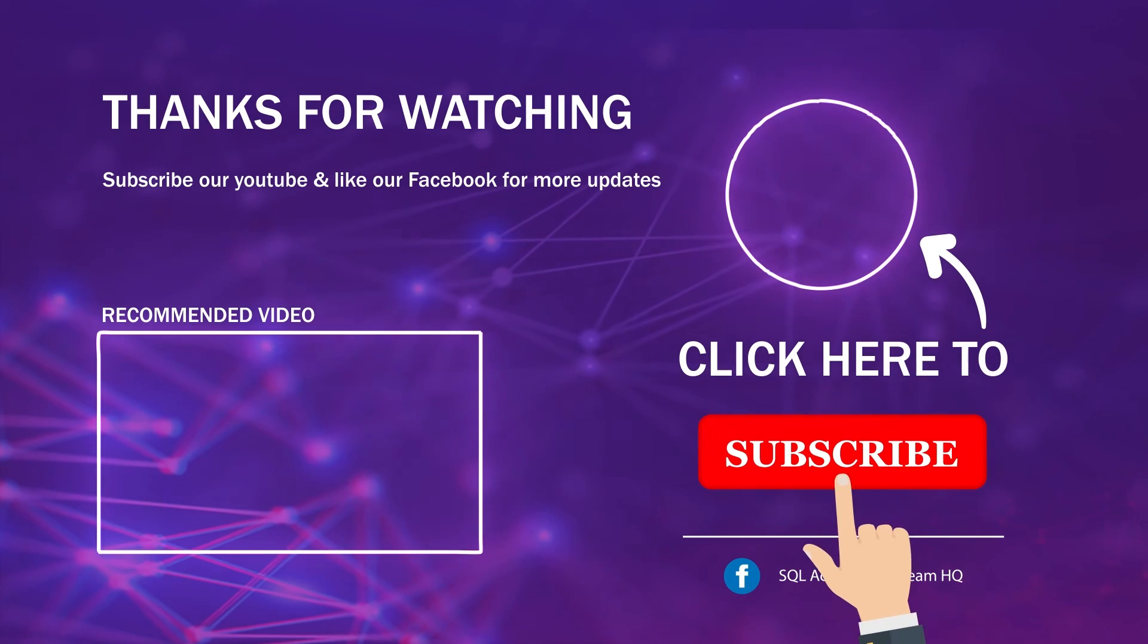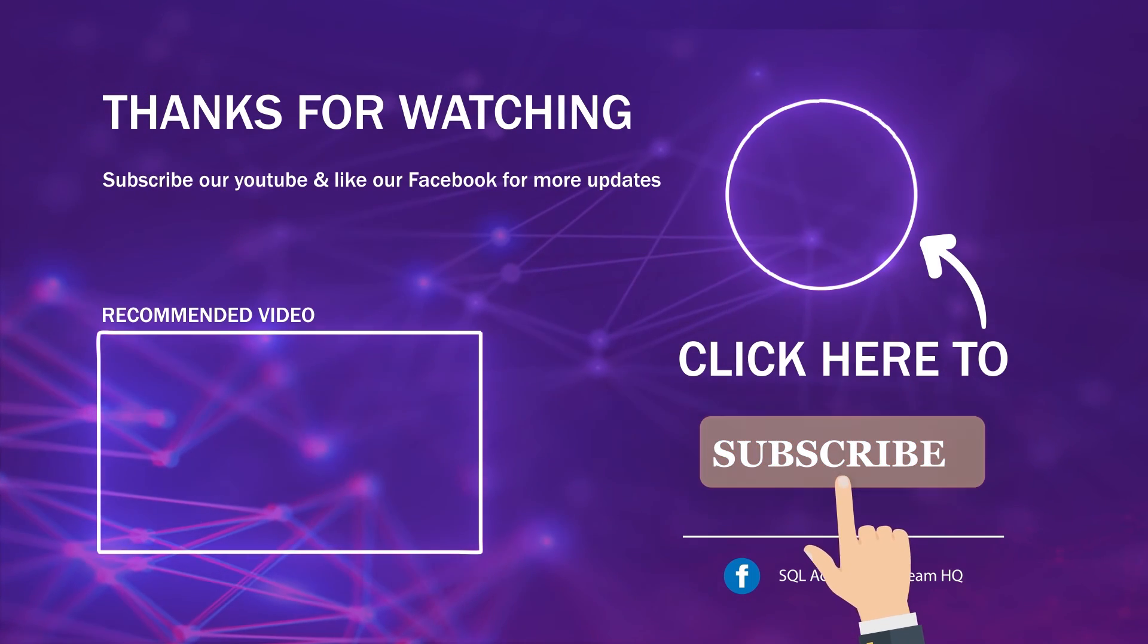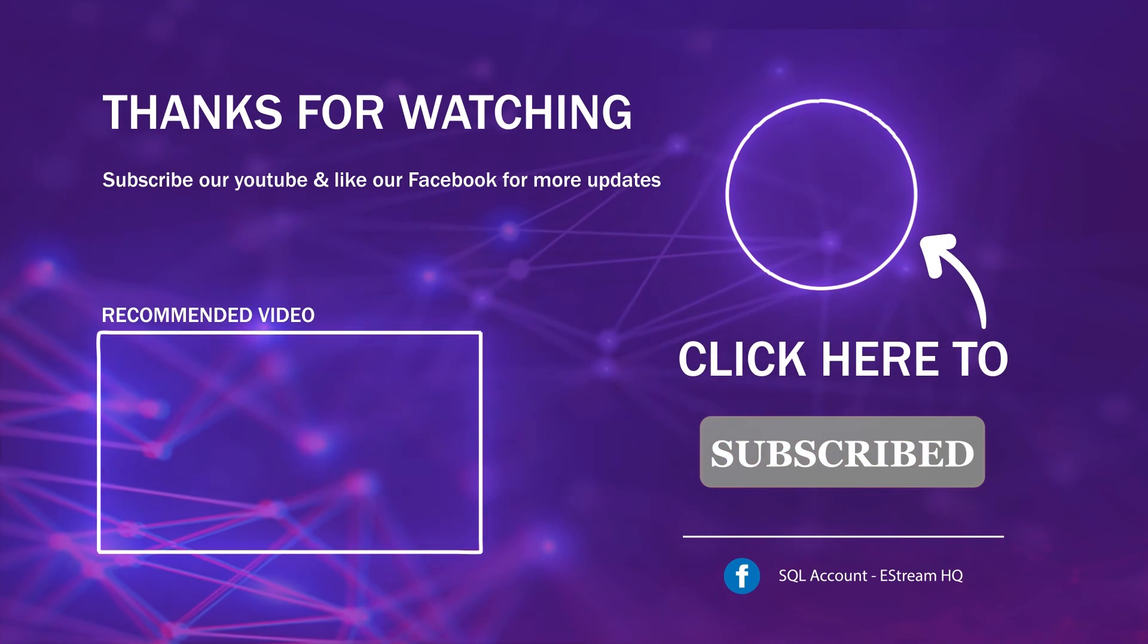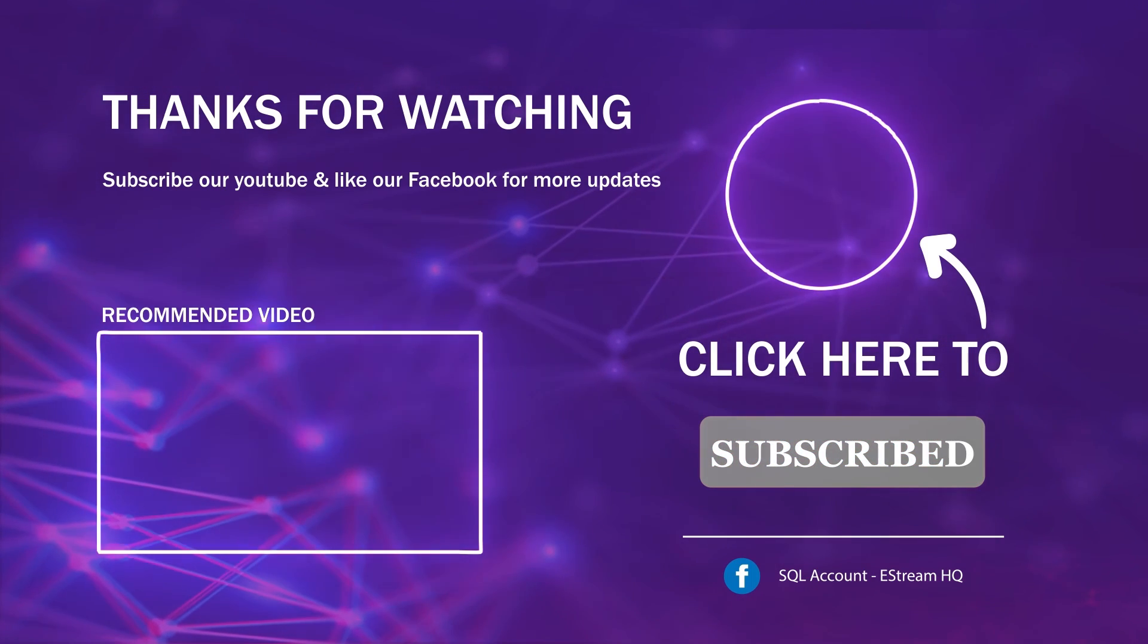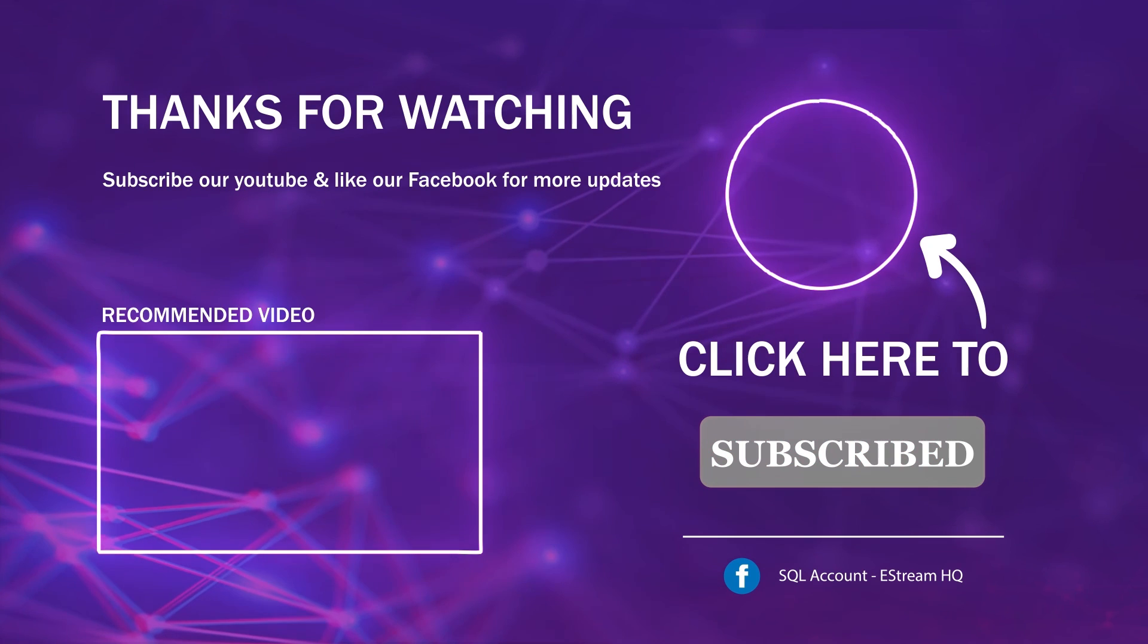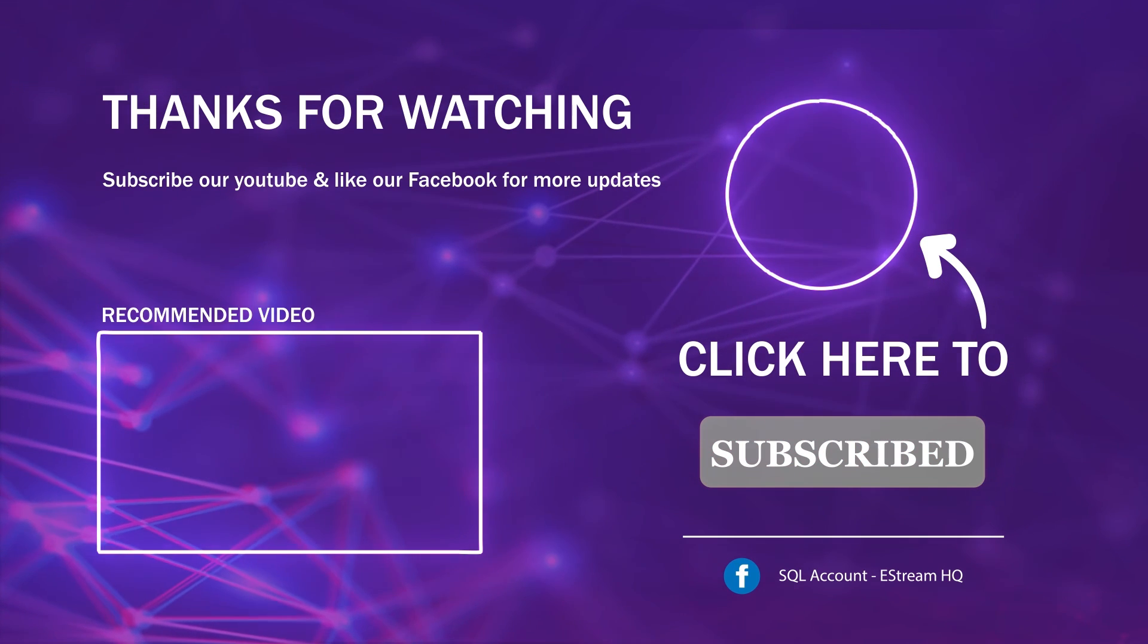Subscribe to our YouTube for the latest video. Follow our Facebook for the latest update. Go to our website for reports and guides.